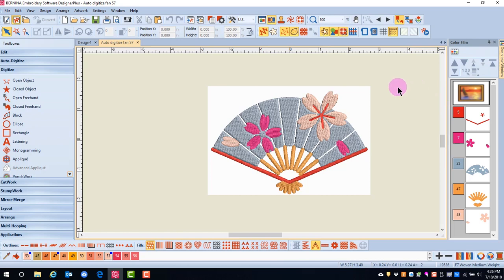The sailboat picture that you see in Color Film represents the picture behind the design. Each of the other blocks under the sailboat are colors in the design.